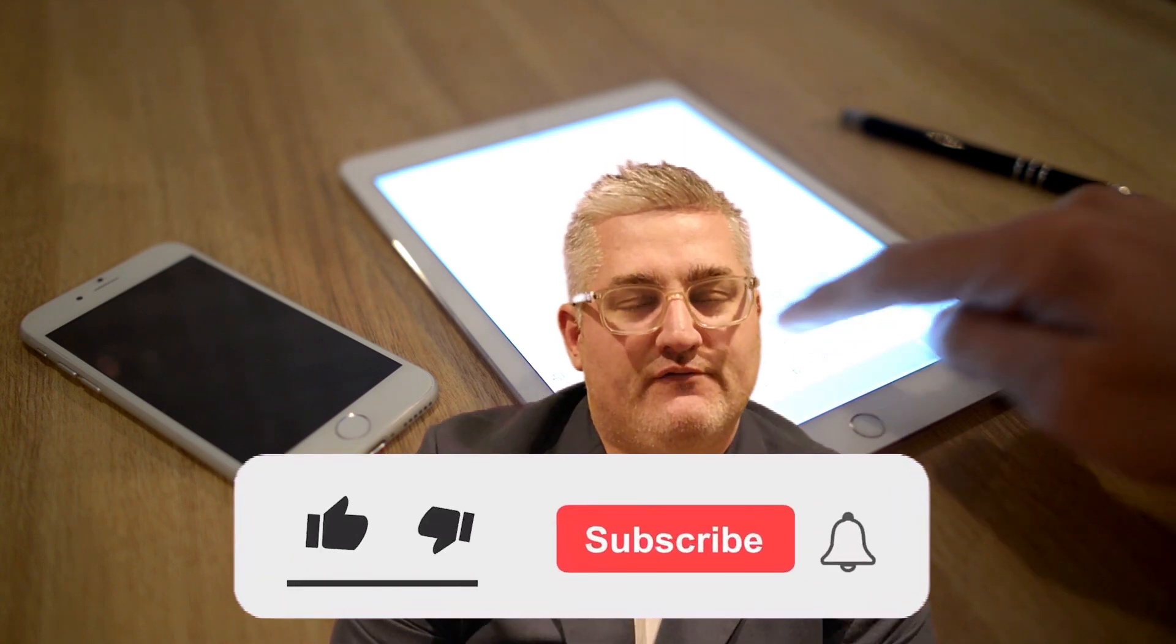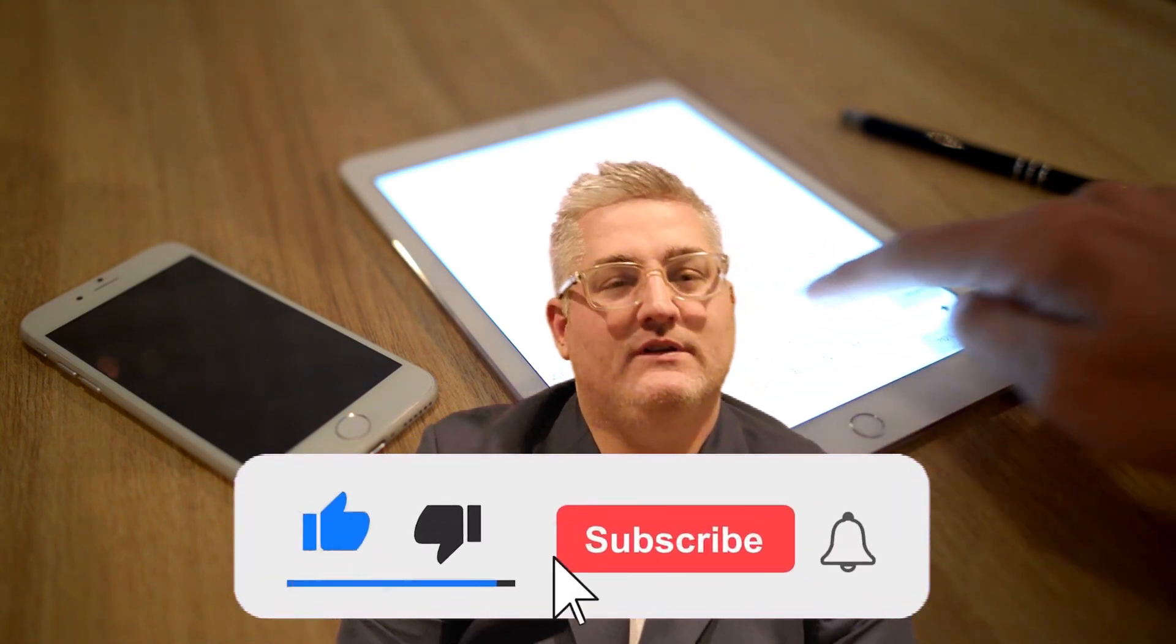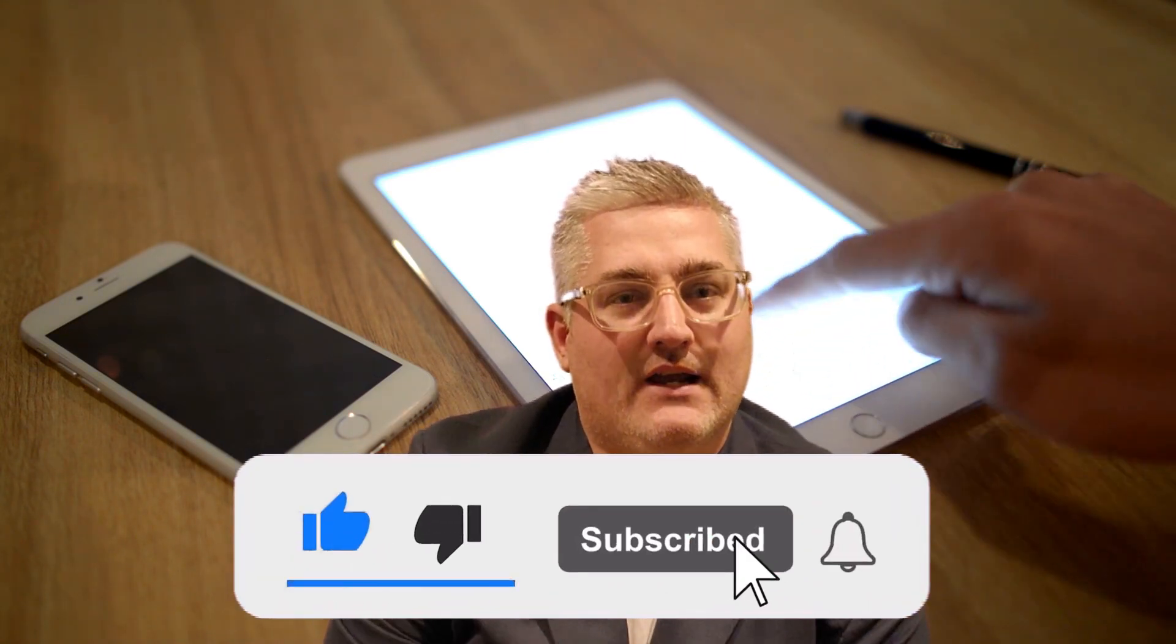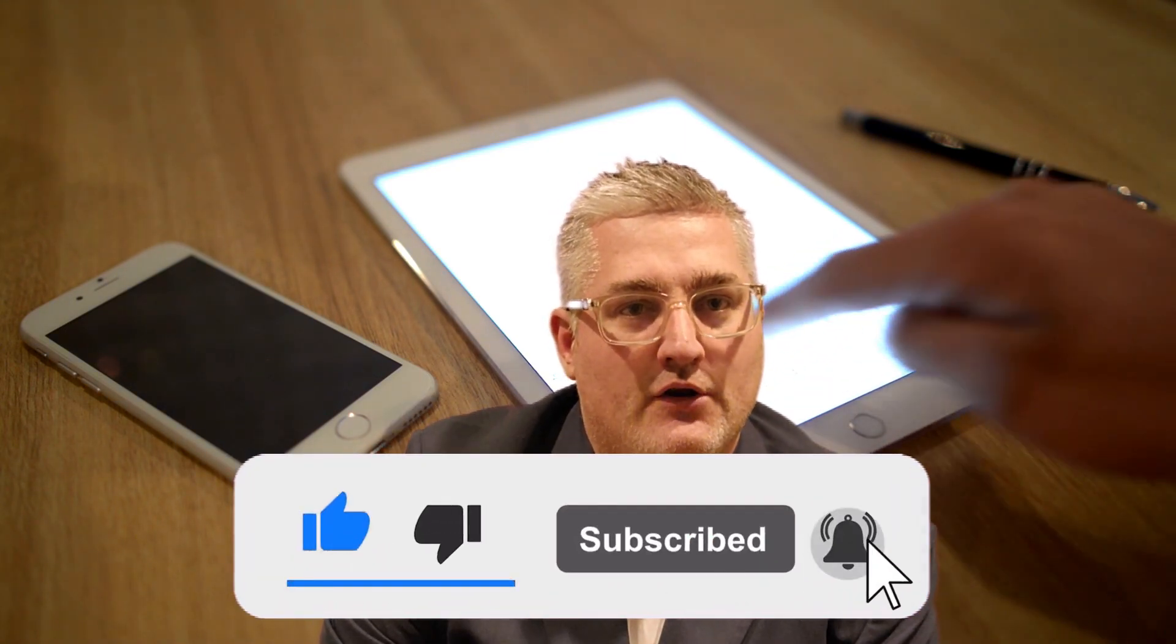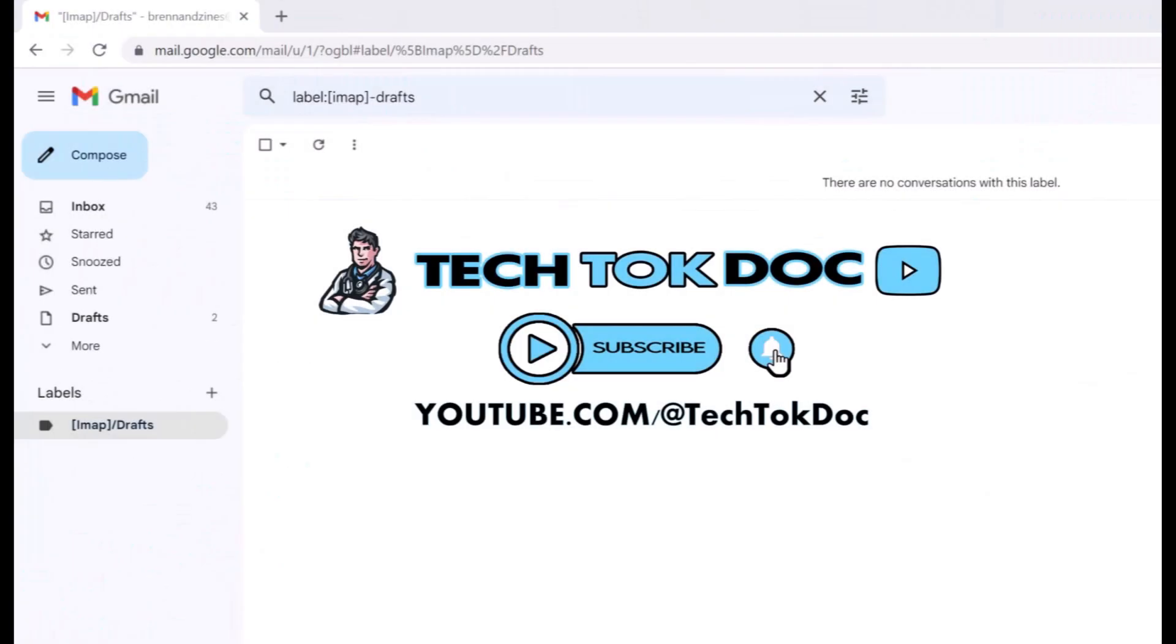Hello, my name is Chris and I'm the Tech Talk Doc. Welcome back to all my subscribers. If you've yet to subscribe, please subscribe, click on the bell to get all my new latest uploads, and please like and share and tell your friends and family.